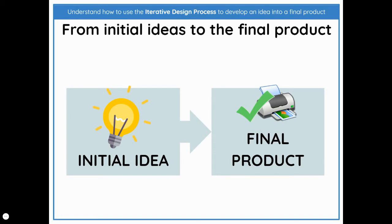When young designers first start out, they think: I'll come up with a first idea and then I'll make it. First ideas are called initial ideas, and the thing that you make is called the final product.